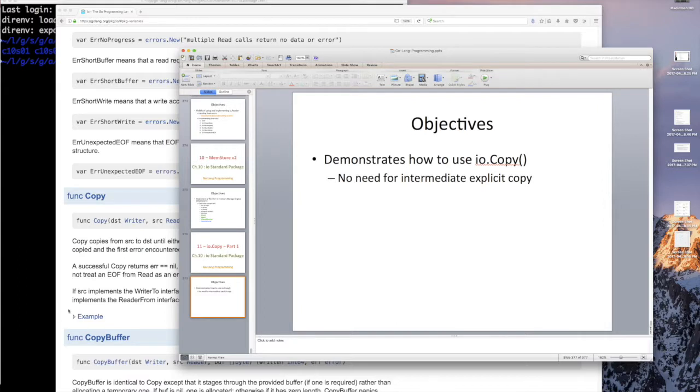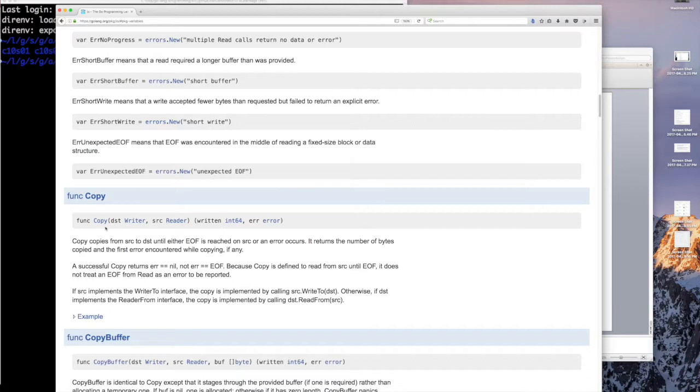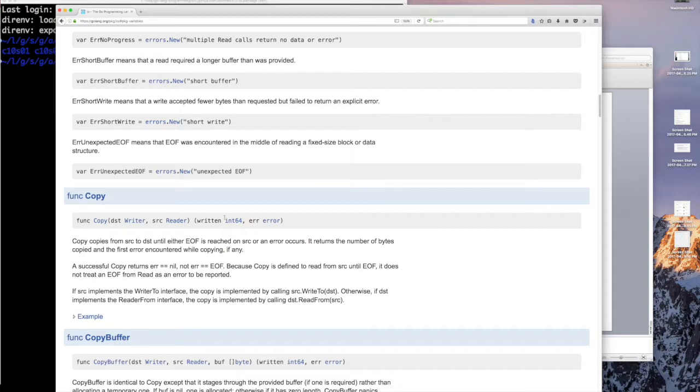So here's the IOCopy function. As you can see, it's just a function that they provide, not a method on an object. You don't have to get an object first and then call it. It takes a destination that's a writer, anything that implements the writer interface, and a source that's a reader, anything that implements the reader interface. Then it returns how many bytes were read from the reader and written to the writer, and then if there was any error.